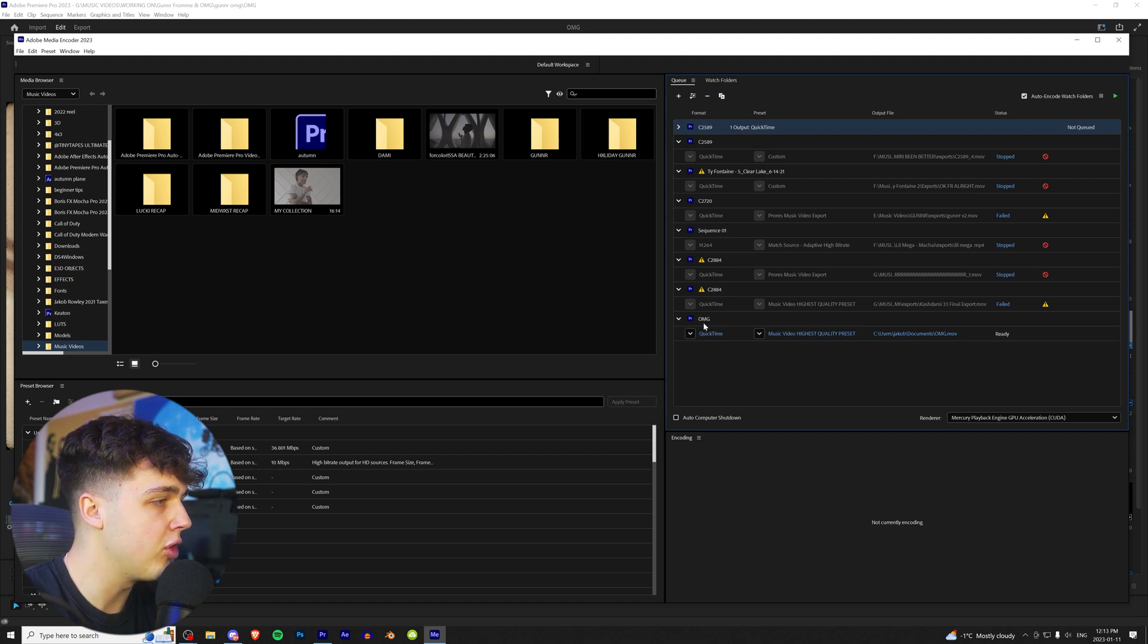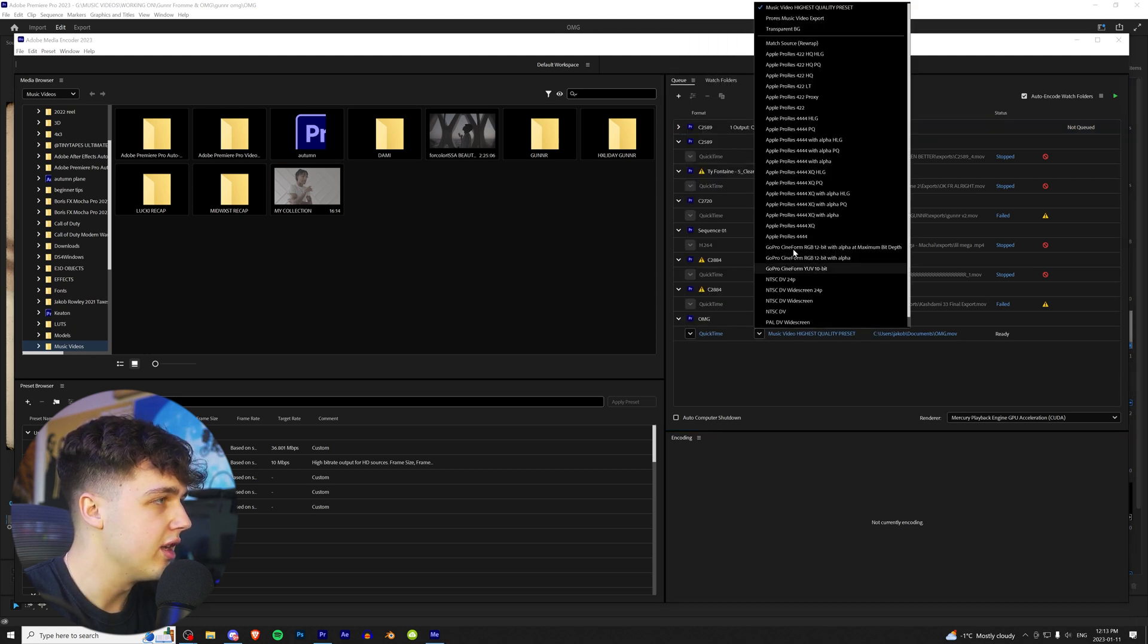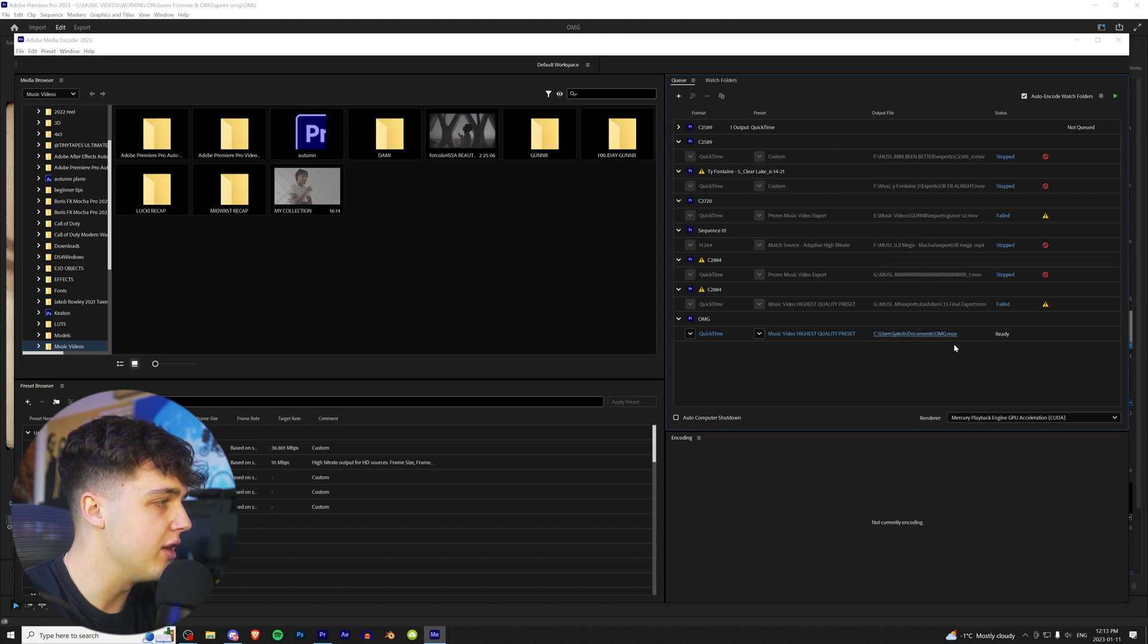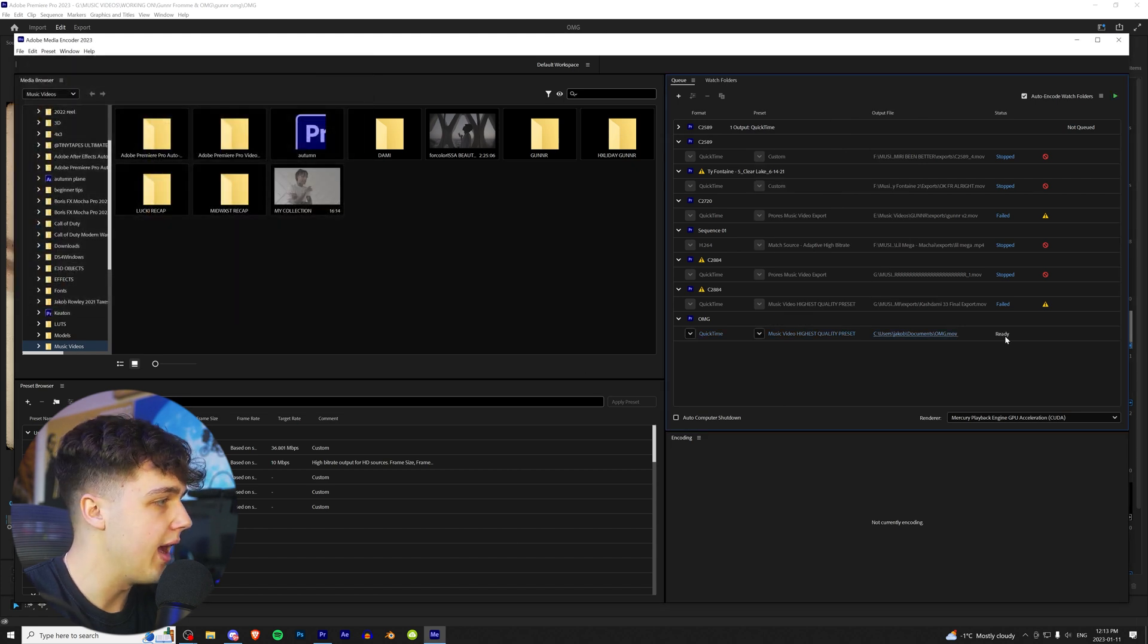And boom, we have Oh My God right here. You can change the codec right here. You can change your preset right here, and you can change where you're saving it right here. And then it's going to say Ready.